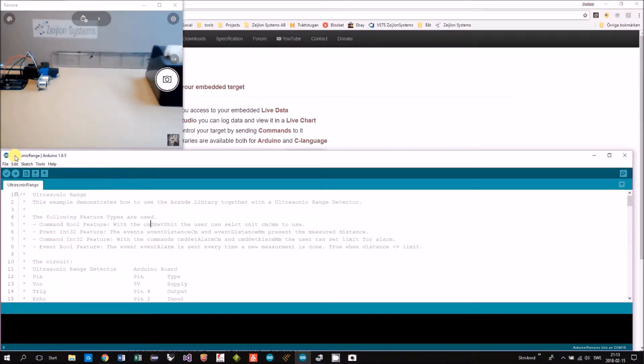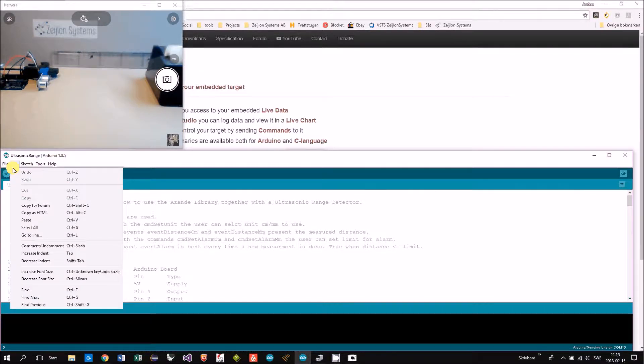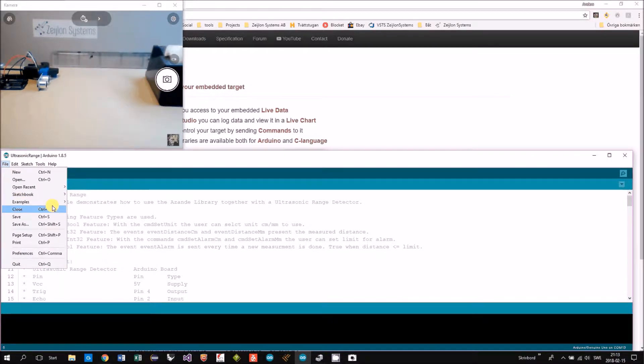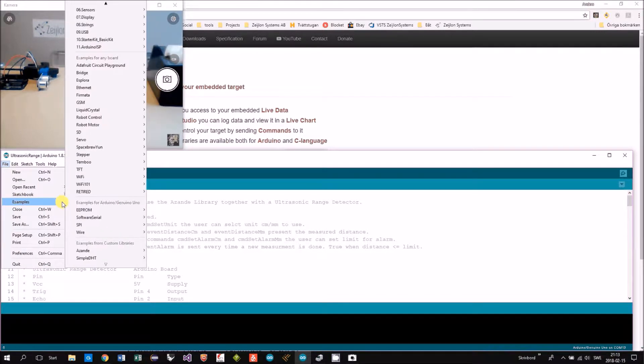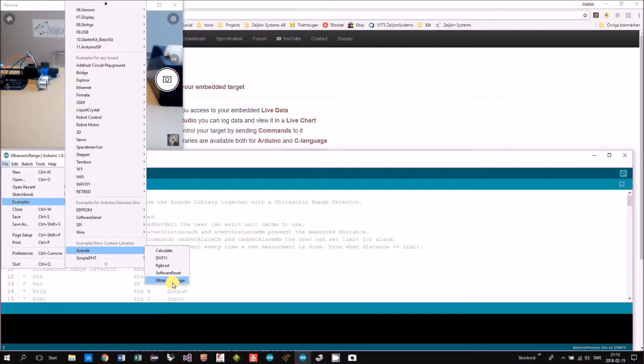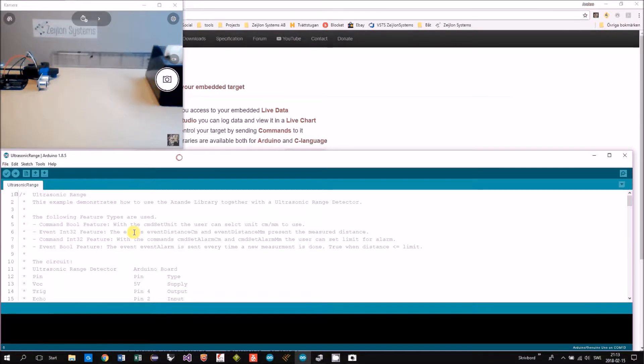The example you can find in examples, ASANDE ultrasonic range. I have it open already.